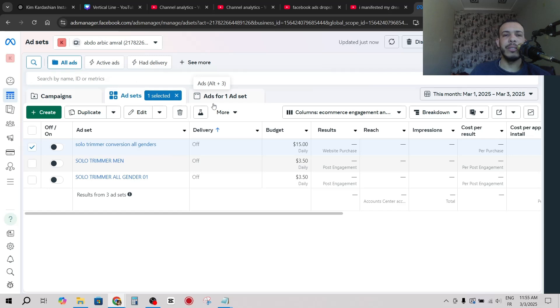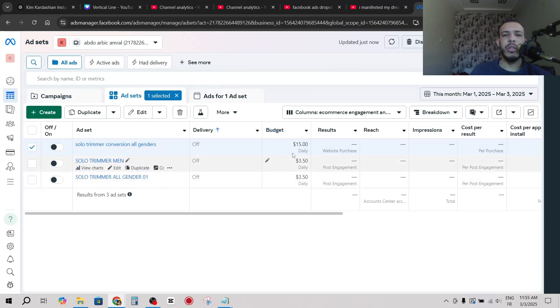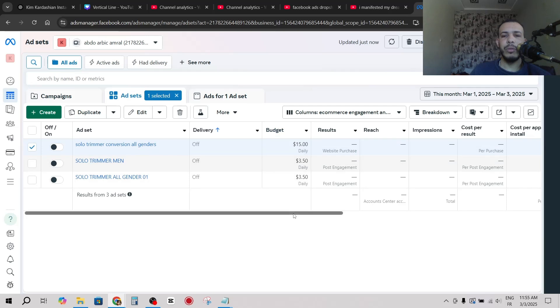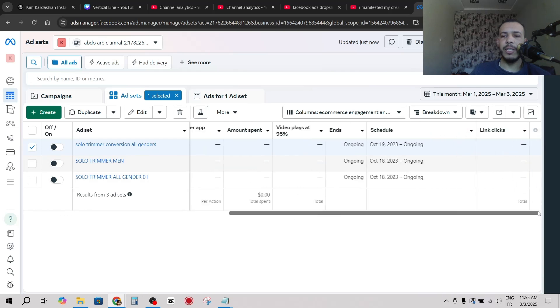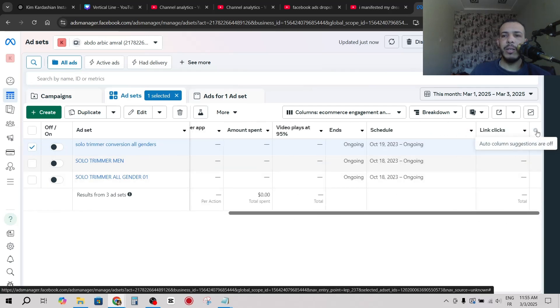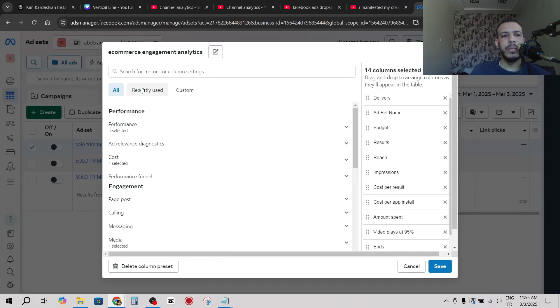Now we have here this budget column. If you can't see it, you can swipe this widget until the end and you will see here a plus icon. Click on it, click on customize columns, go to search bar and type budget.